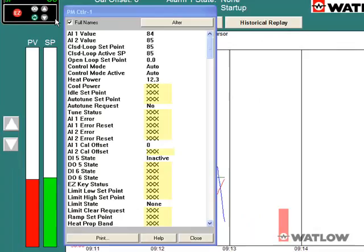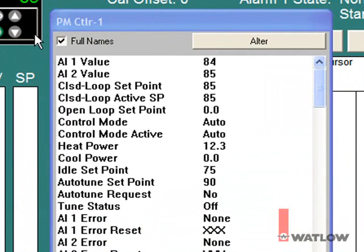When you first open the parameter list, many of the parameter values may appear as three X's. That's because SpecVue only reads values for parameters when it needs to display or log them. In a short time the values fill in. The PM controller instrument has monitoring, operation, and setup parameters for the PM controller, including the process value, set point, control mode, and many more.